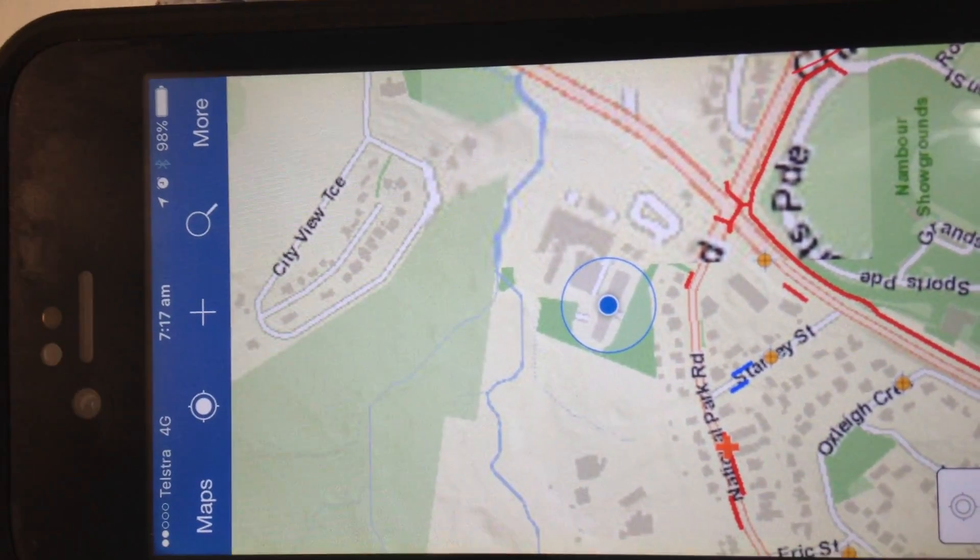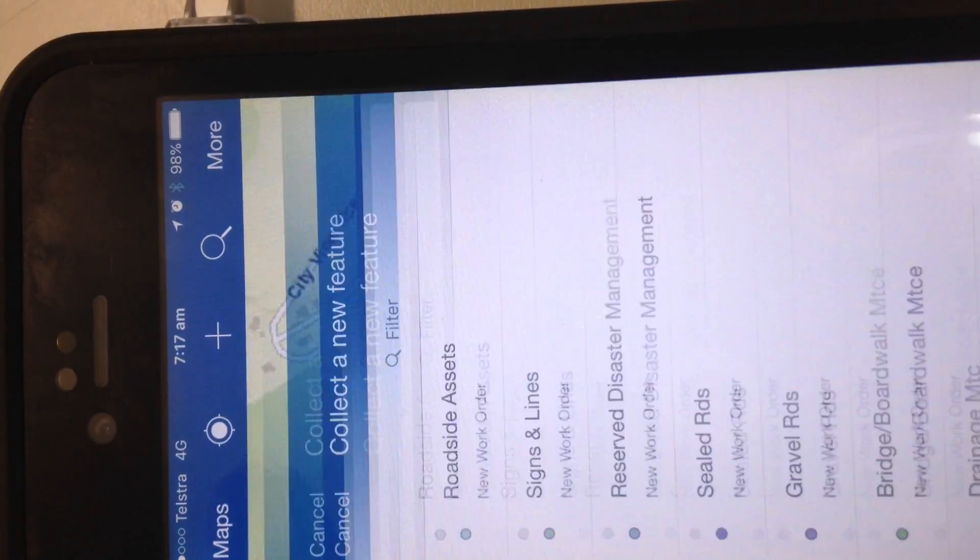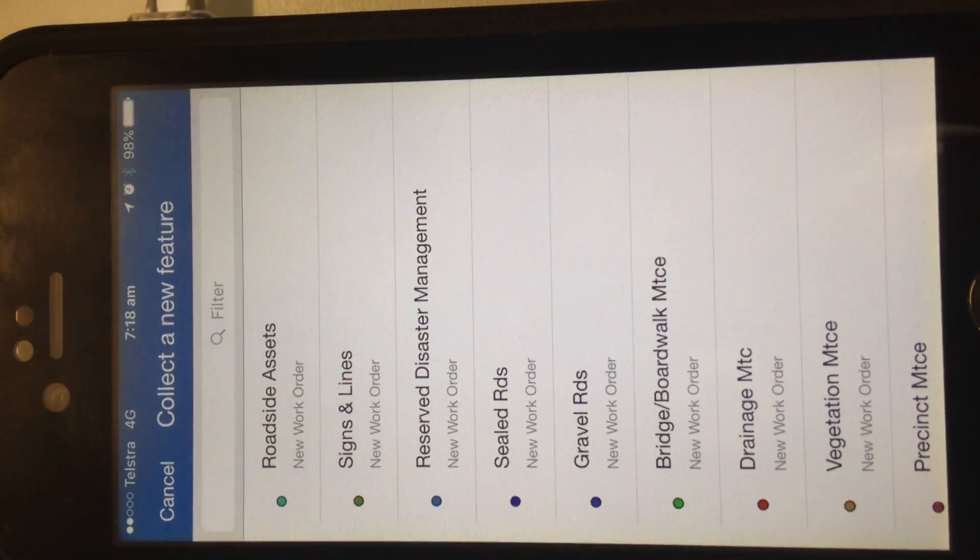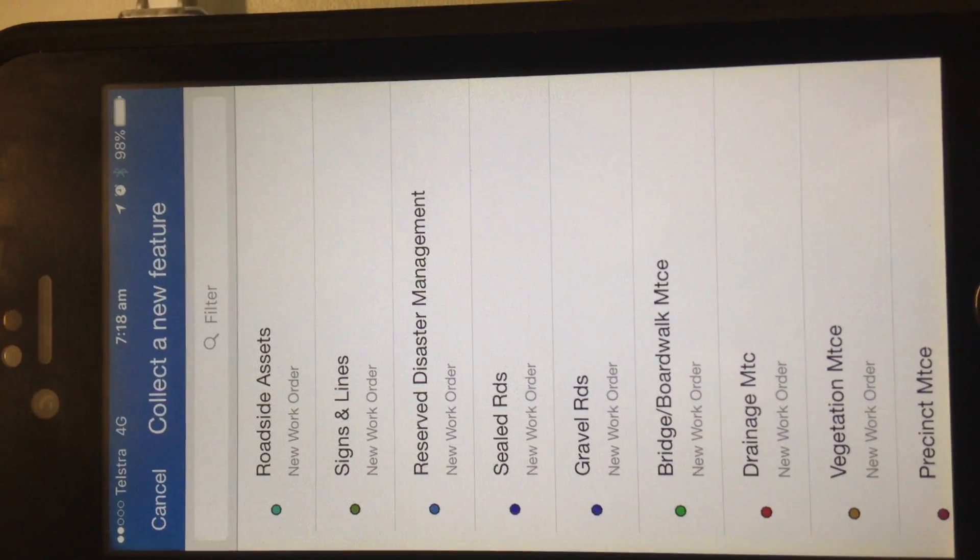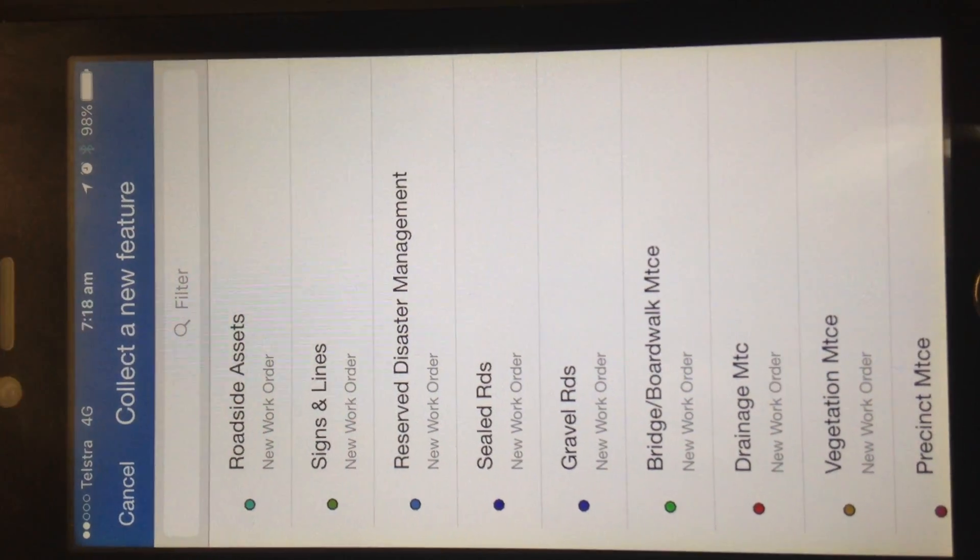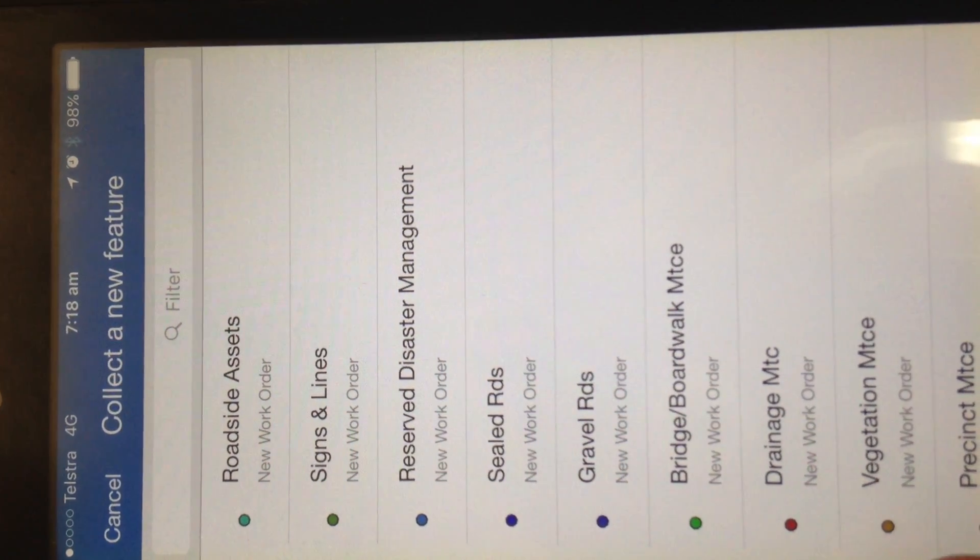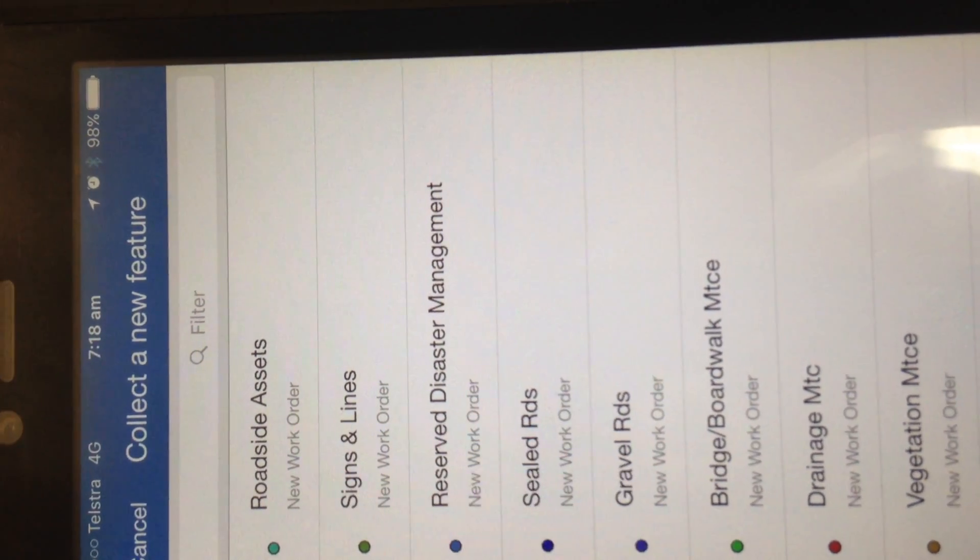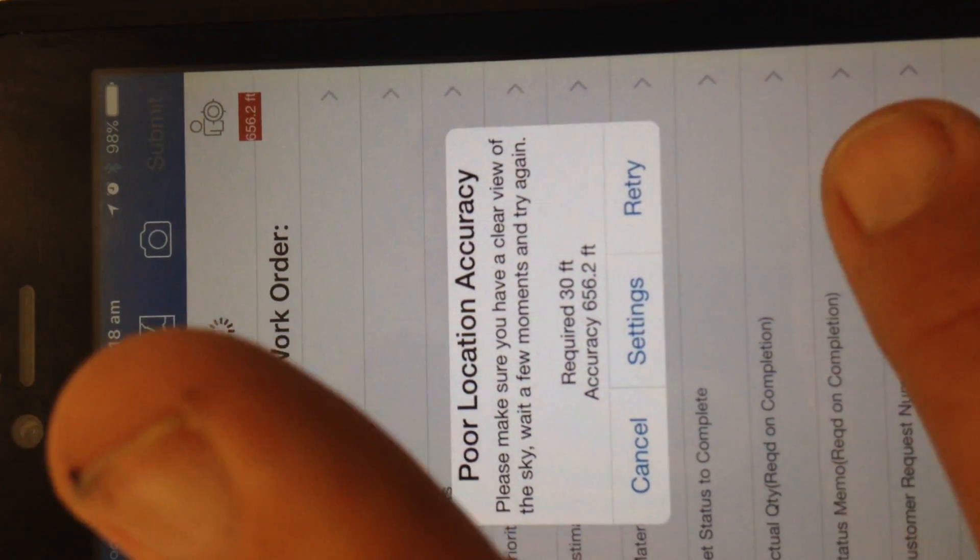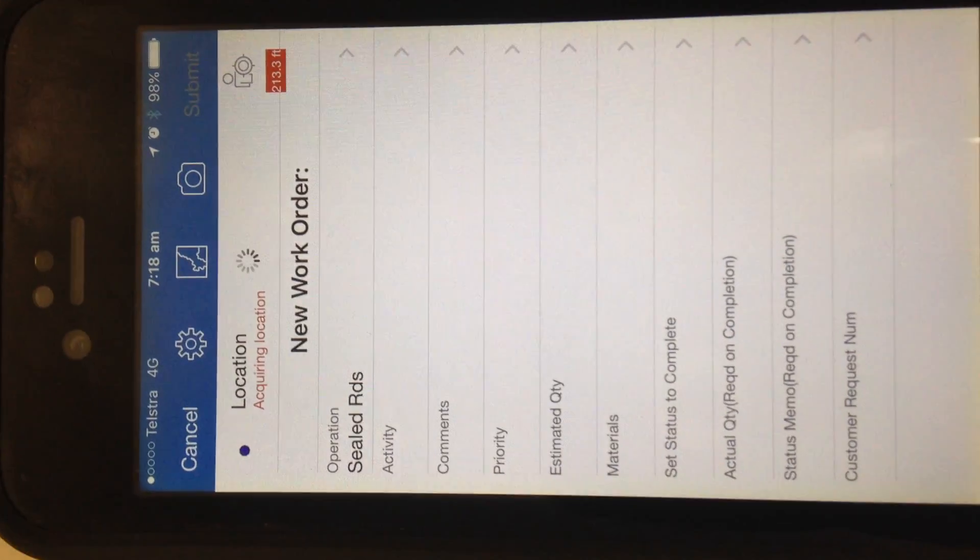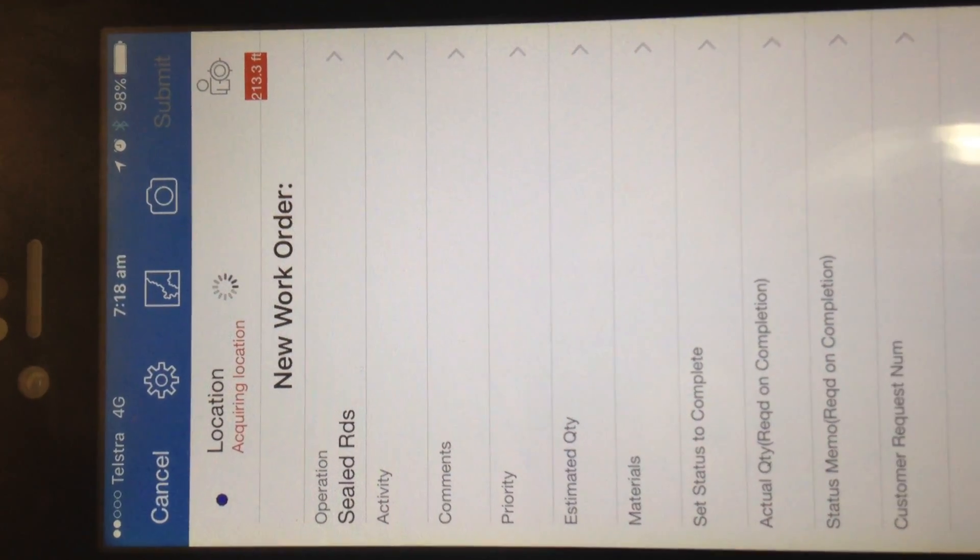Which is up there, which then brings up our screen as to what we're doing, whether it be drainage or a gravel road, sealed roads, lines and signs, or whatever. For this purpose we'll just go to the sealed roads. It's not working because we're not in site properly.